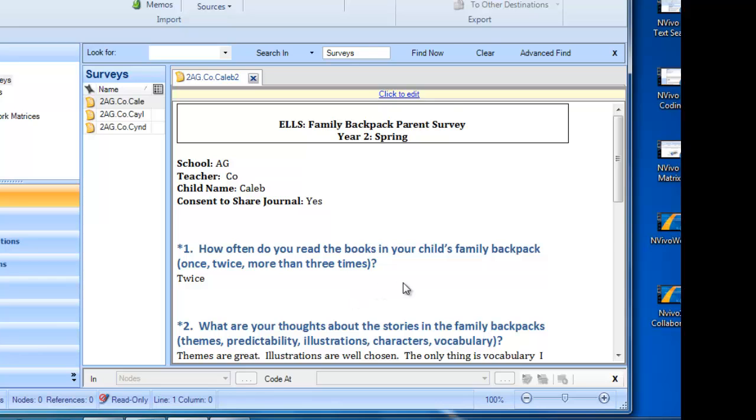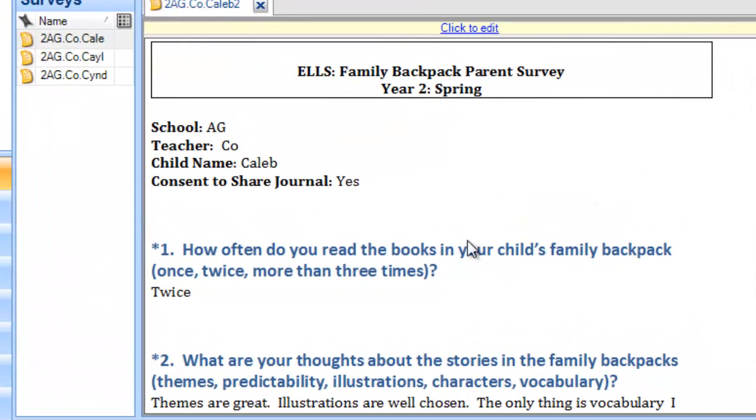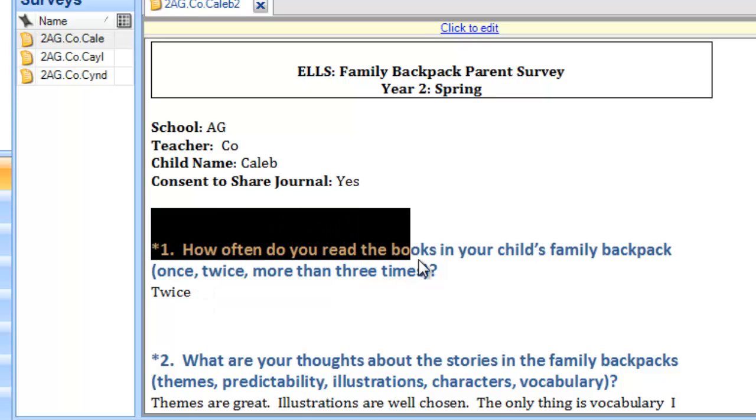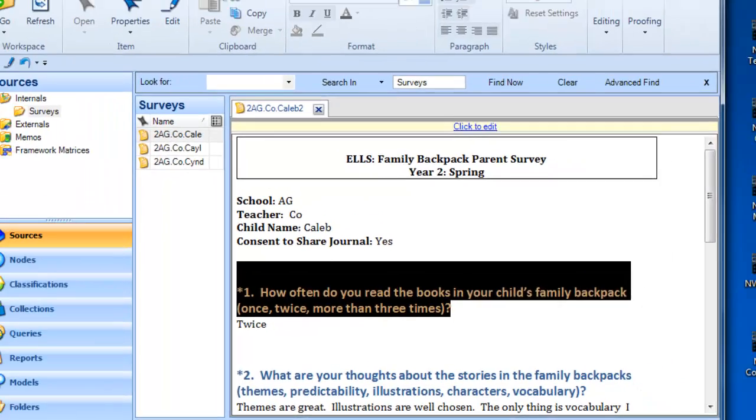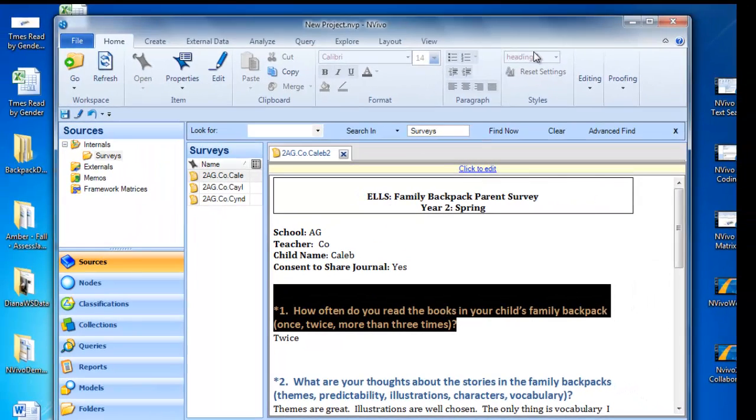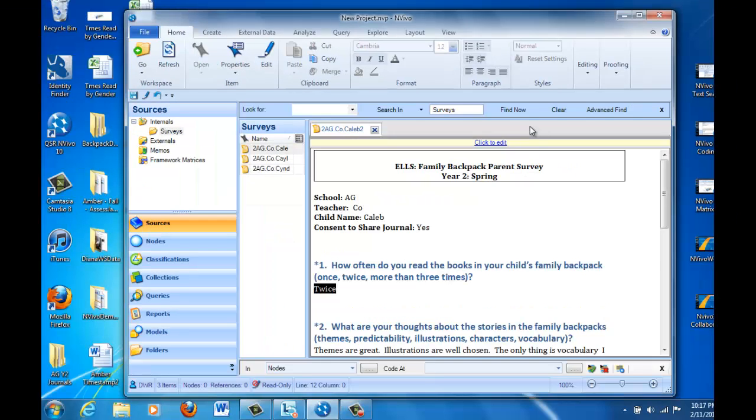You see that the surveys have five questions, and in these surveys, I've already formatted them so that the question is in a particular style, and the answer is in the next style. So we can actually look at that. We can highlight that and go to the Home tab, and here we can see which heading style. This is in Heading 1, and then the answers to the questions should be in the normal style. I've done this on purpose. Each of the questions has been typed in exactly the same way, and each of the answers follows in the next heading style.